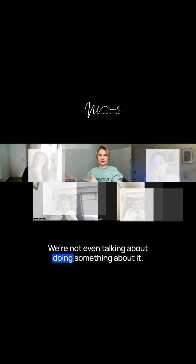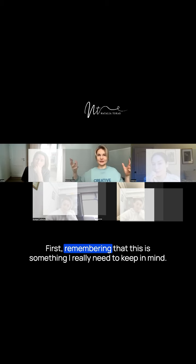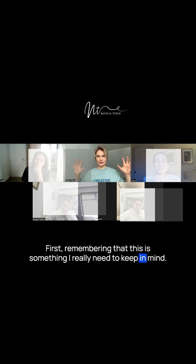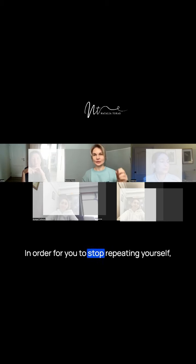How quickly people forget. We're not even talking about doing something about it, first remembering that this is something I really need to keep in mind. To stop repeating yourself, you need to restructure your entire speech mechanism.